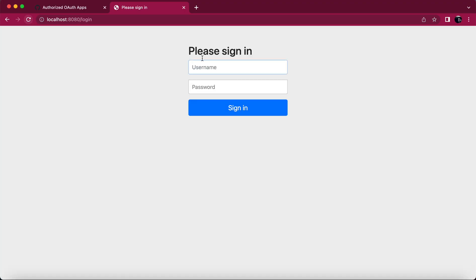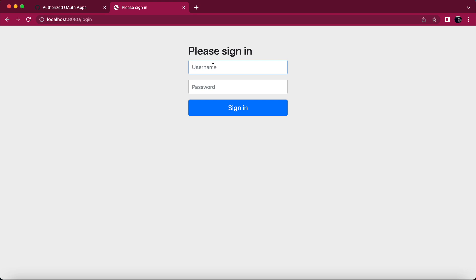After refreshing, it takes us to a sign-in page. We don't have a username and password here. What we want is: suppose I am the user trying to access this application — the possible ways are either I register and log in via normal username and password flow, or instead we want to leverage GitHub for authentication. For that purpose, the client has to register an application.